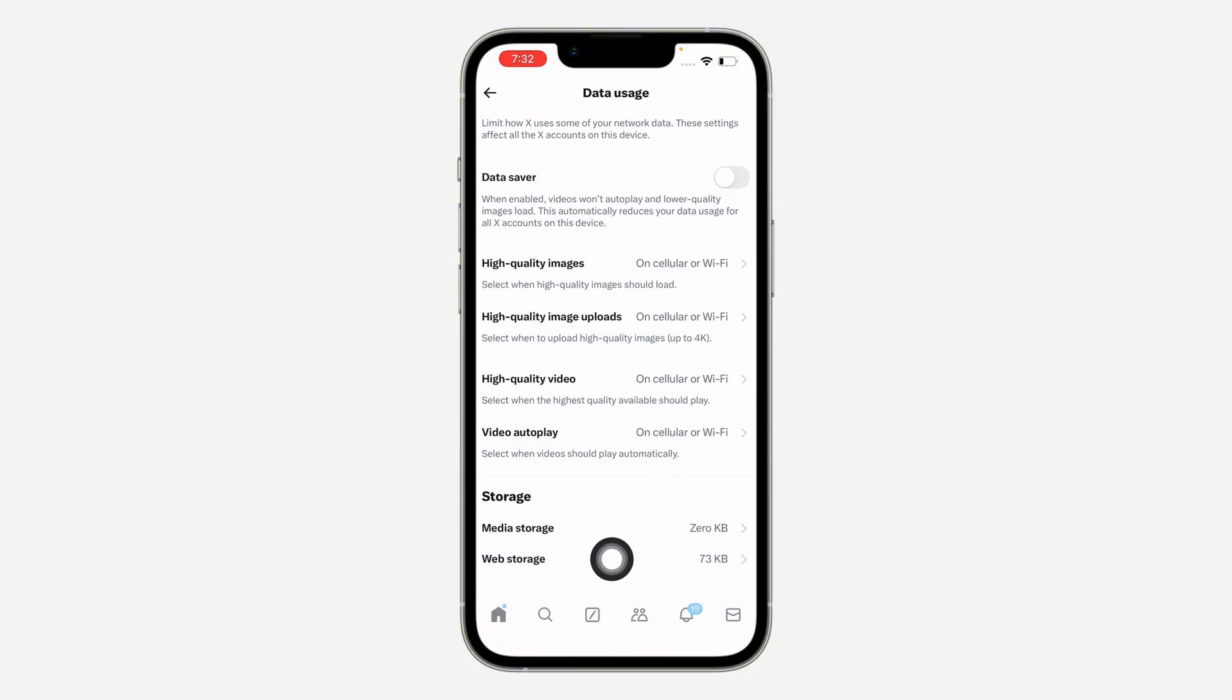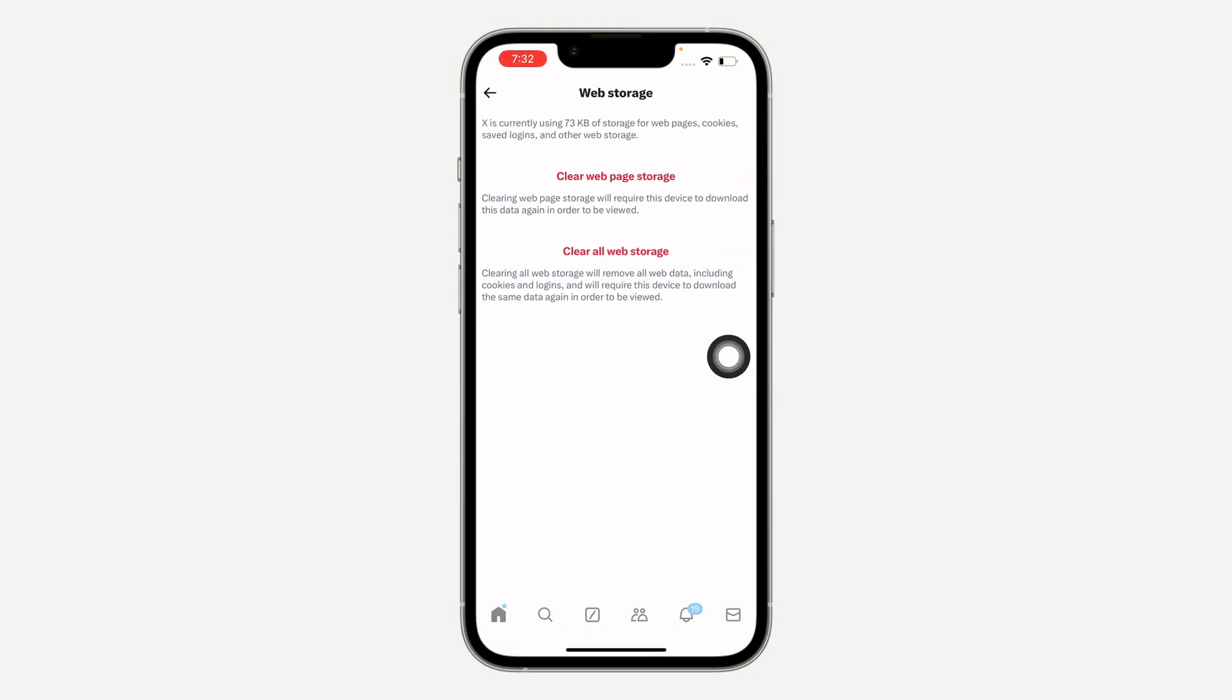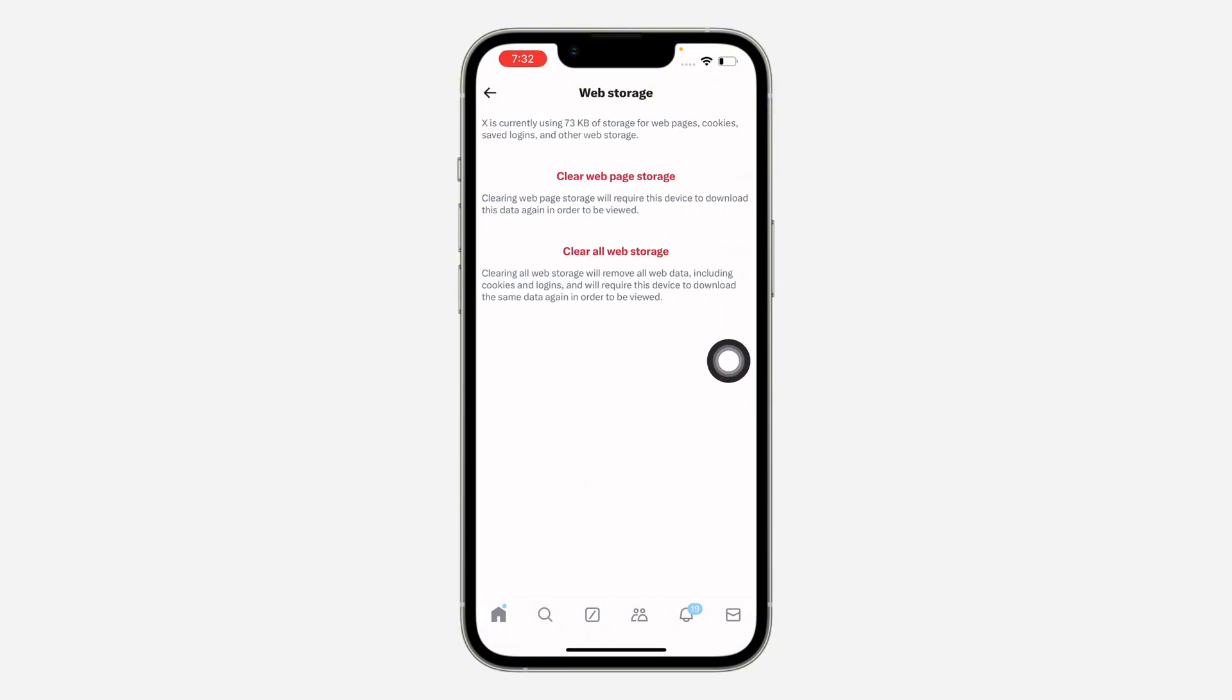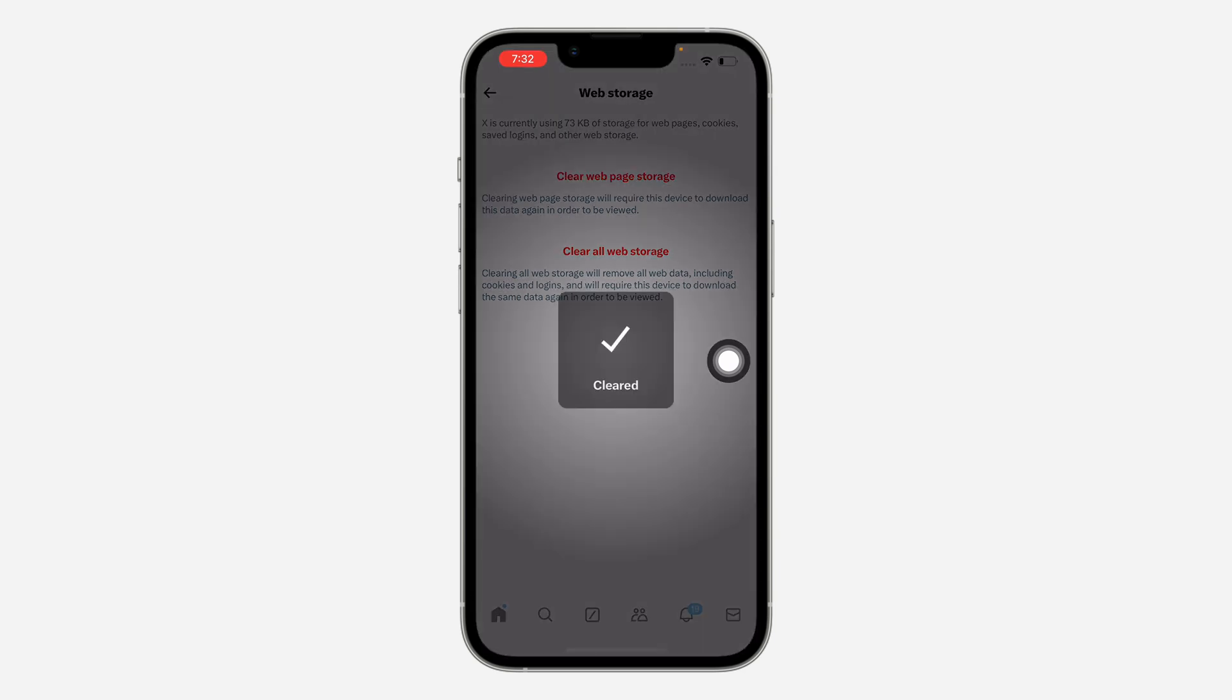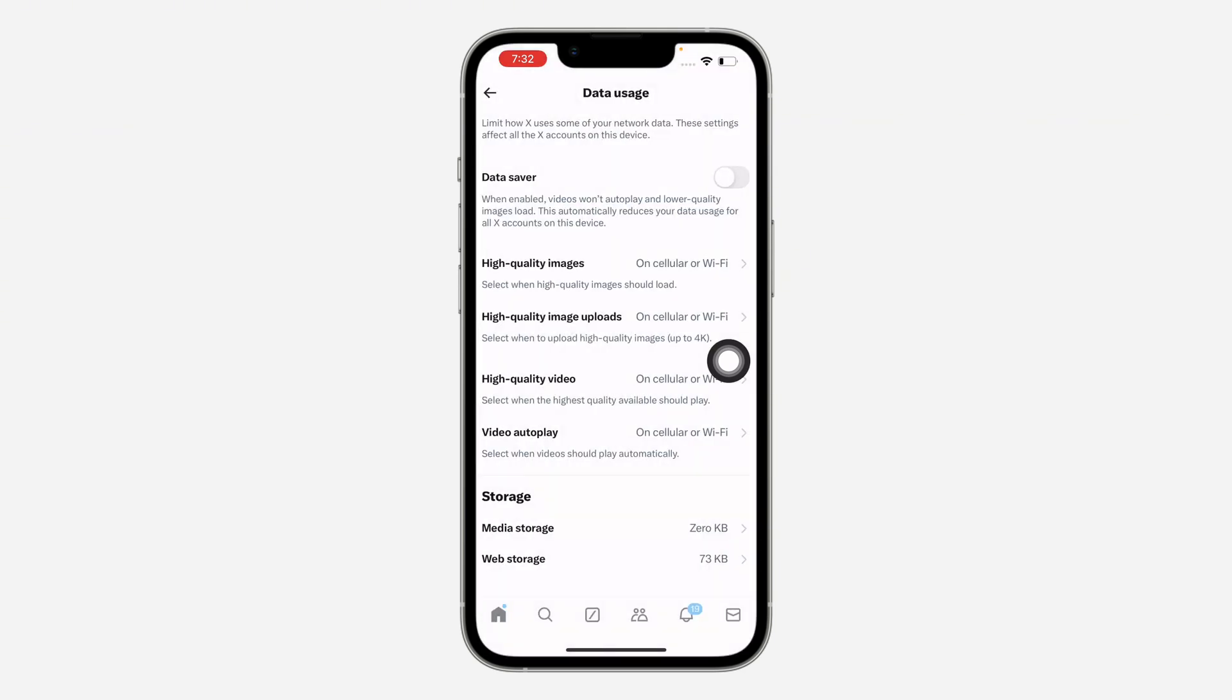Once you click on that, click on web storage also. And you need to click on clear all web storage. So you need to clear this also.